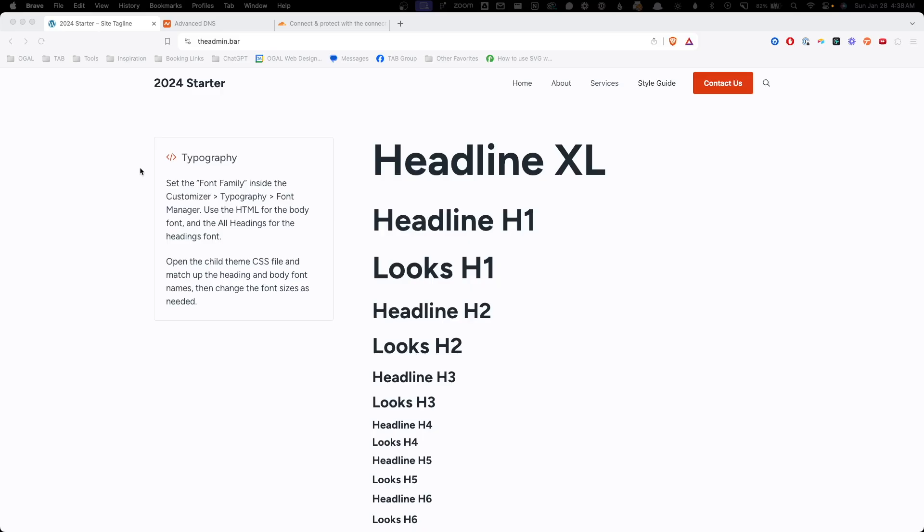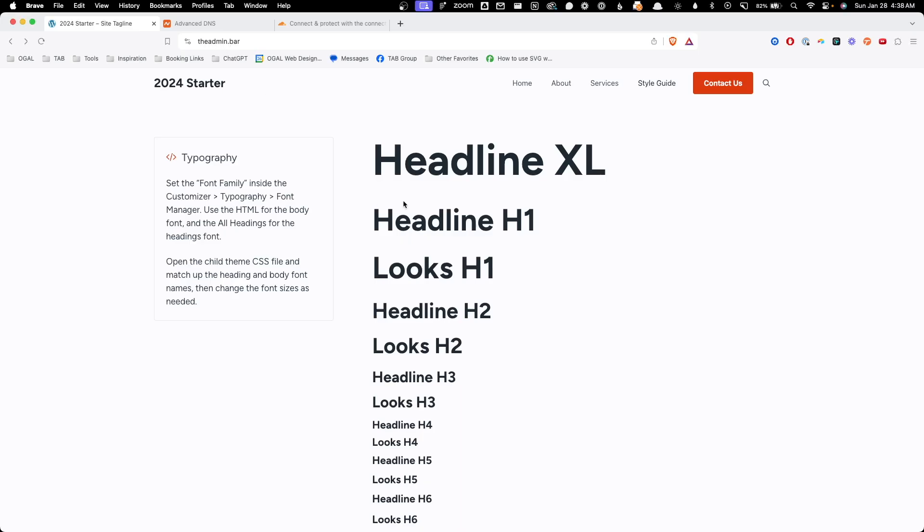Alright, so let's take a look at all the pieces I had to start out. The first thing is a website. Here I have the admin.bar, which is the domain we're going to use. And I just have my generic starter site loaded on it.